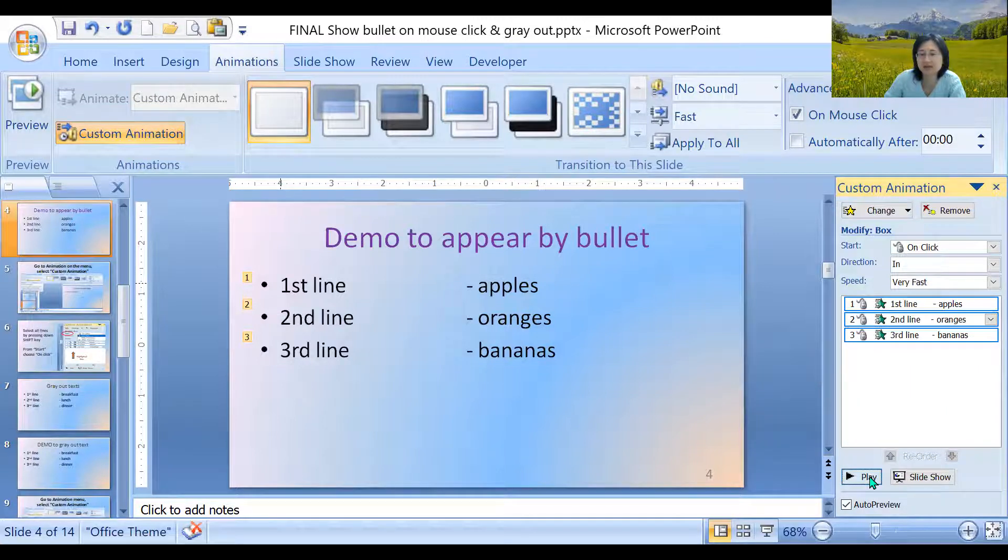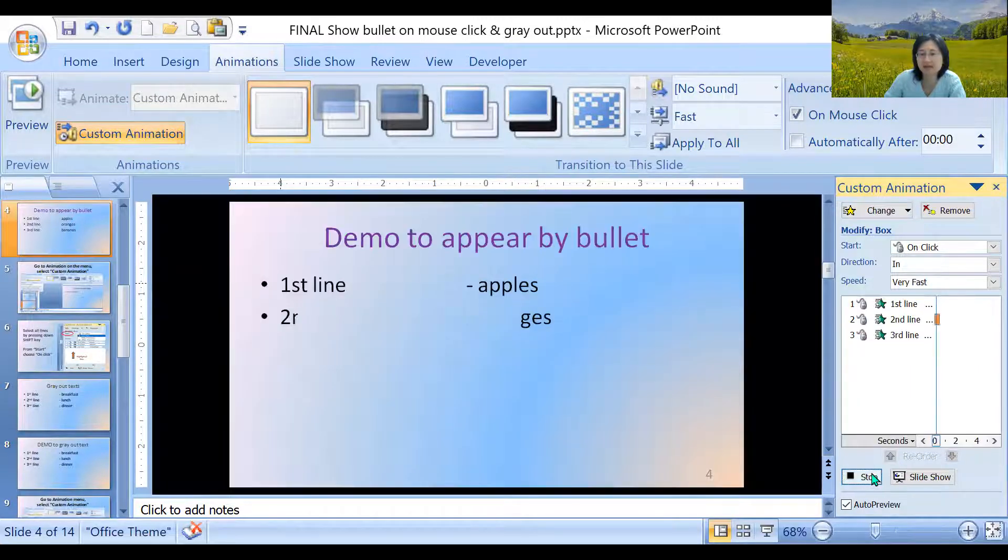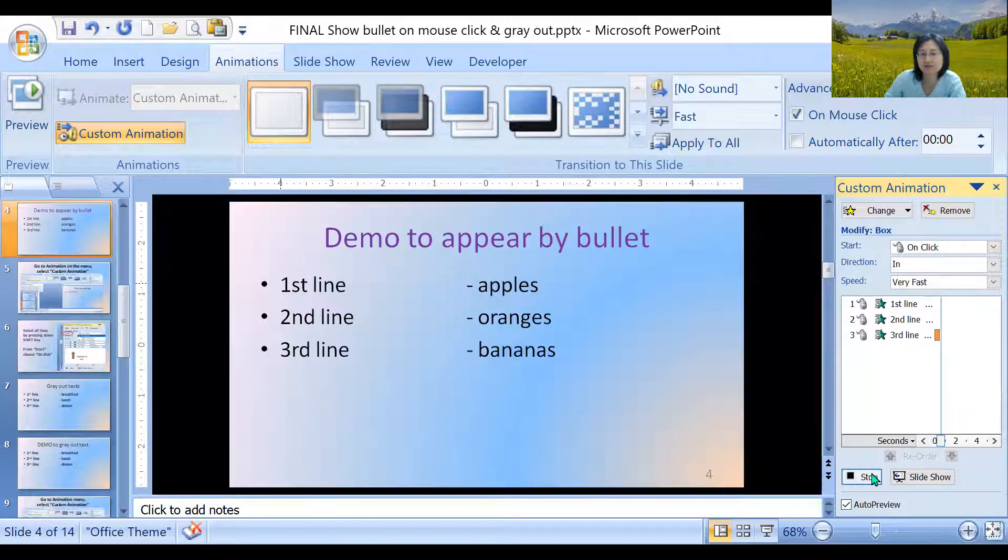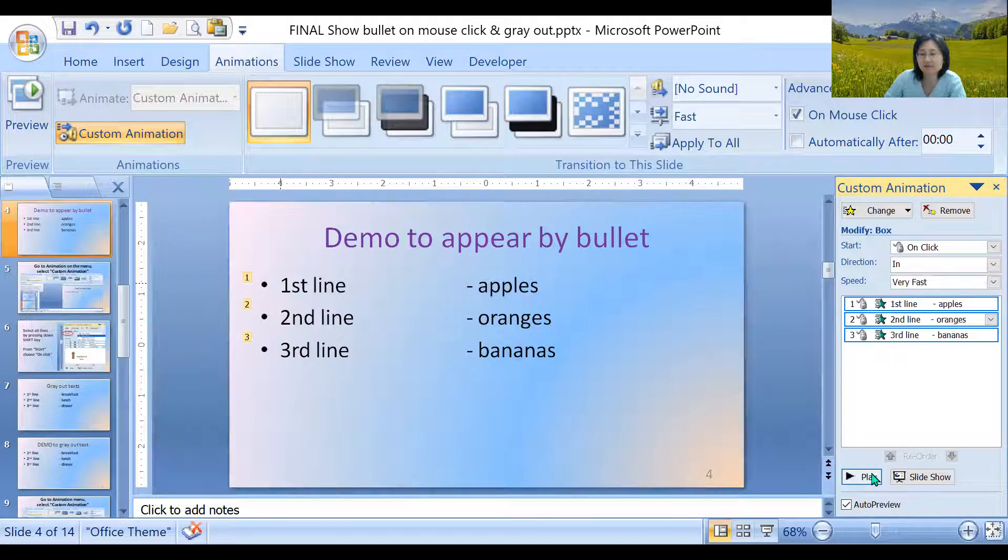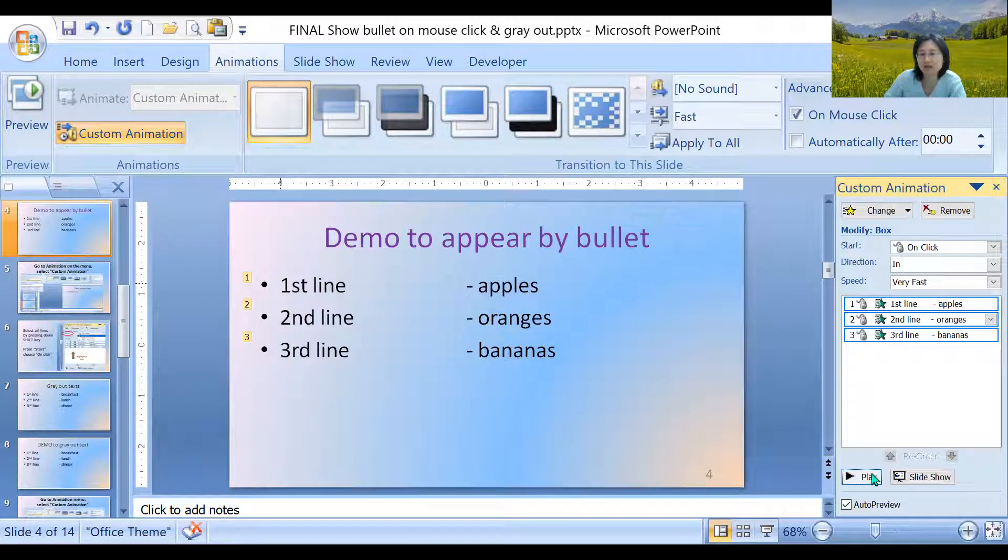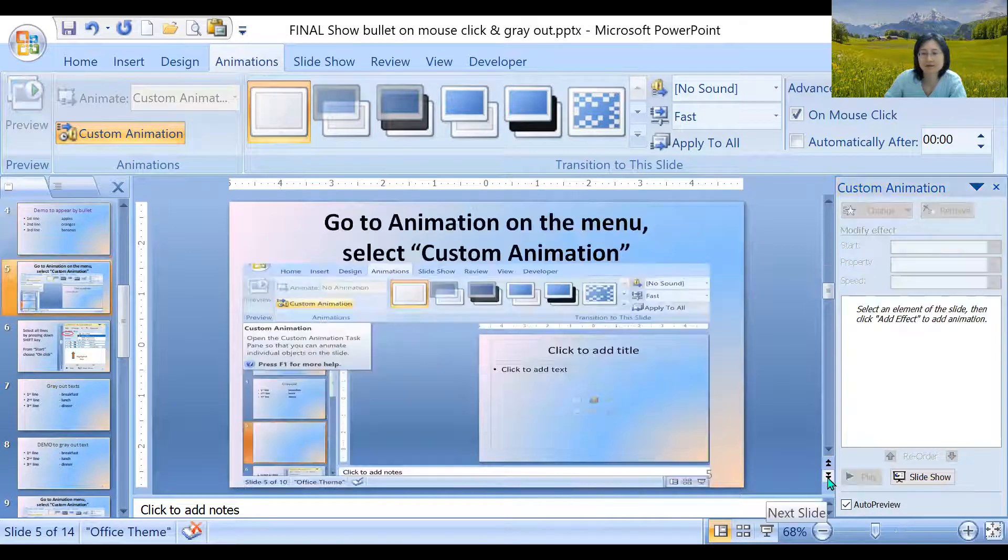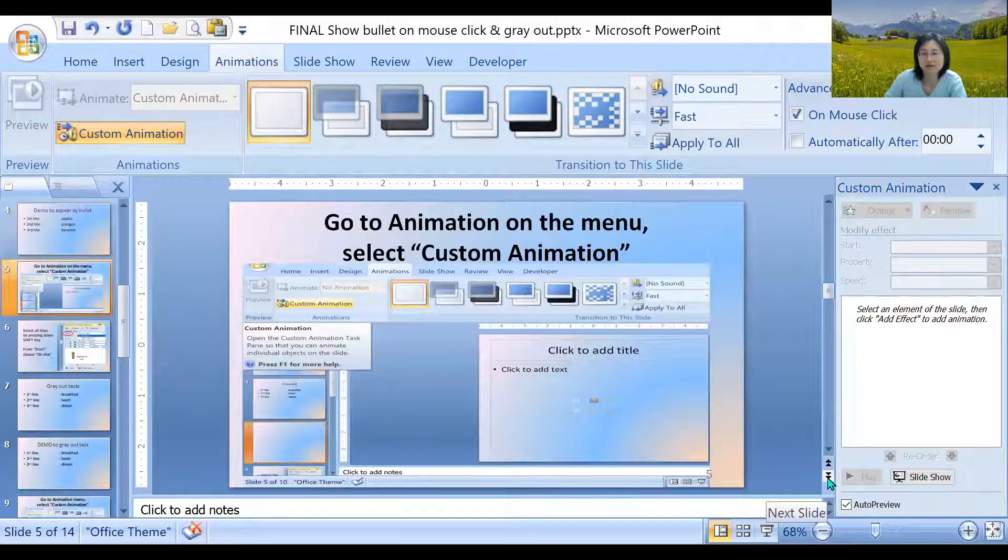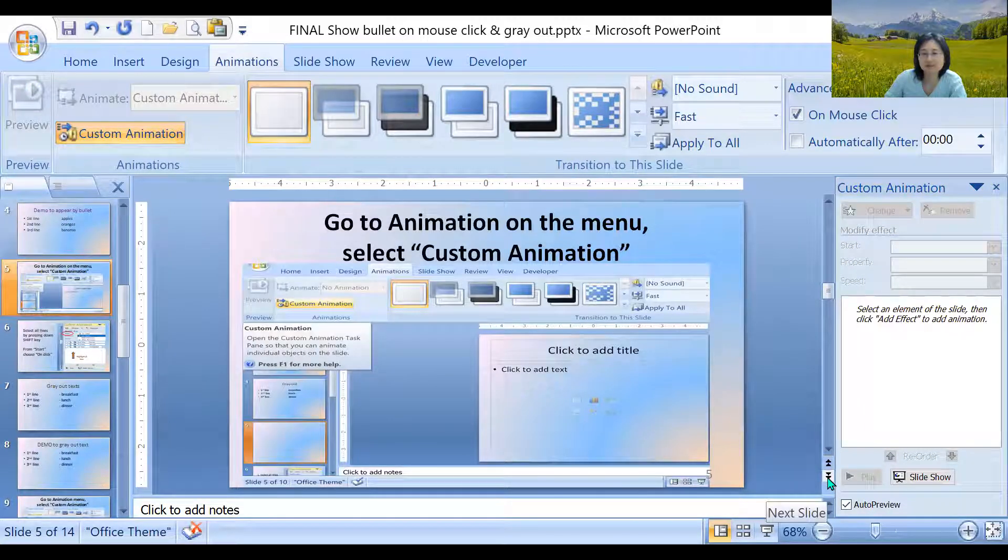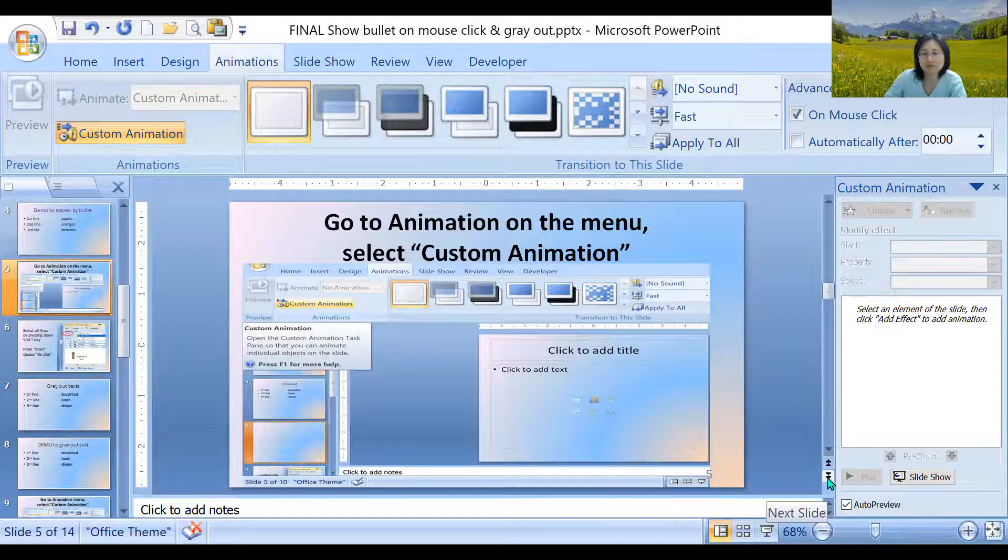Let's click play. So you see all of them will show up when you click on the mouse. Here's the typed up steps if you want to review.